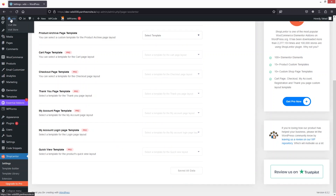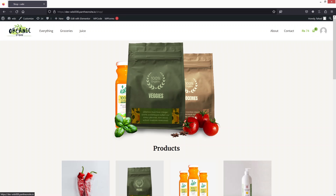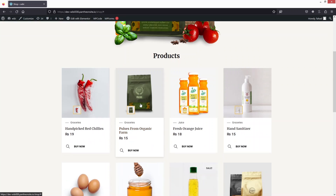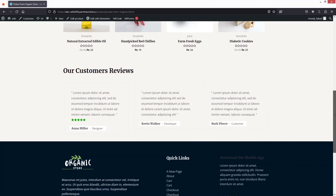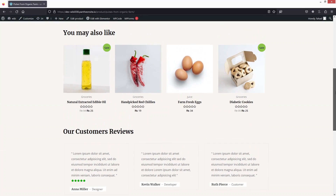Click Visit Store and then click on any product — you'll see your customized single product page in WooCommerce. There's no restriction on what you can do with the design. If you found this video useful, hit the Like button and subscribe to the channel.